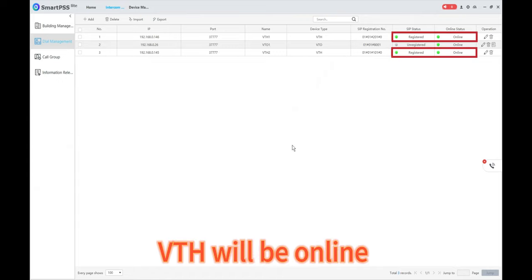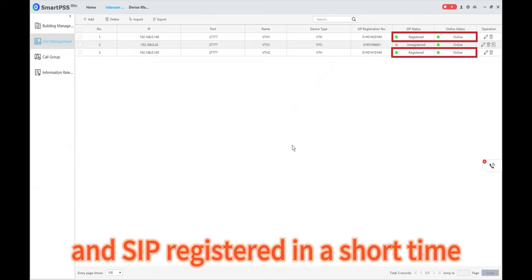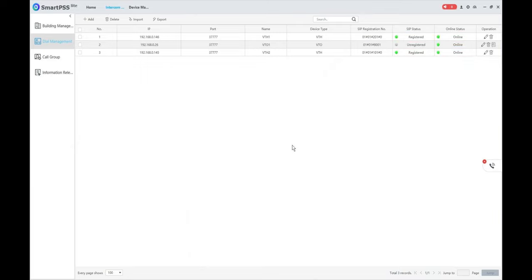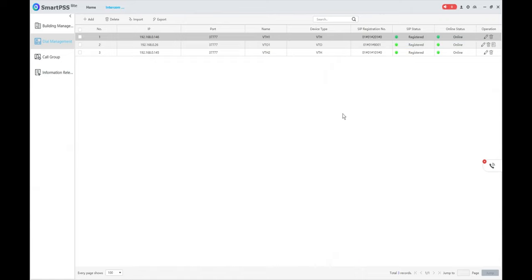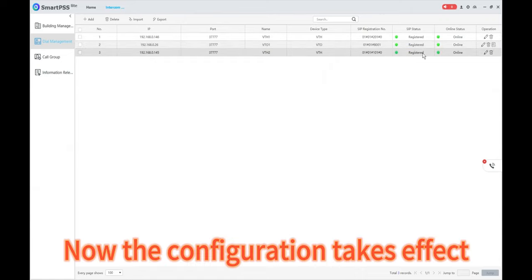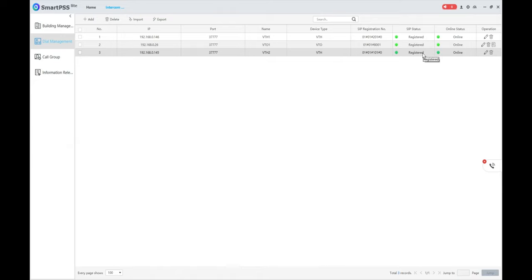VTH will be online and SIP registered in a short time. VTO will be ready later. Now the configuration takes effect.